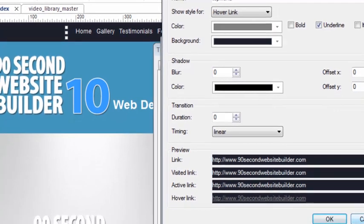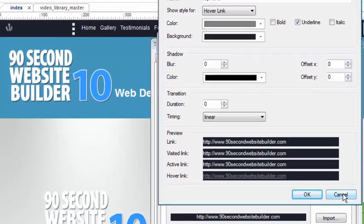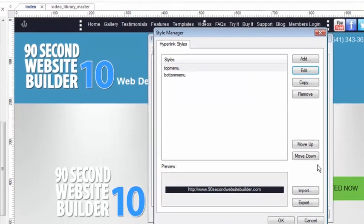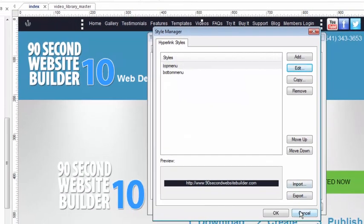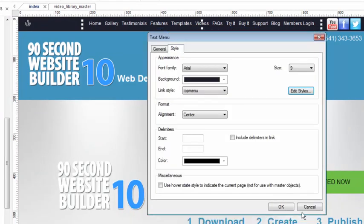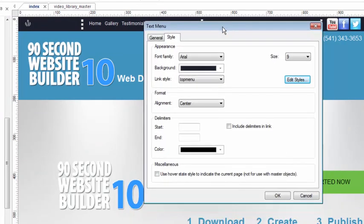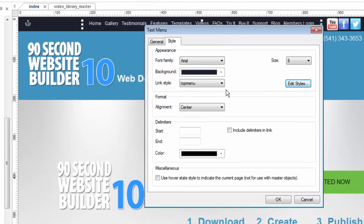So with that created, I called it Top Menu, and I assigned that to my Text Link. I realize that I'm actually doing a video here also about the Style Manager, but in this case it really applies because you're going to most often use the Style Manager when you're using the Text Menu.